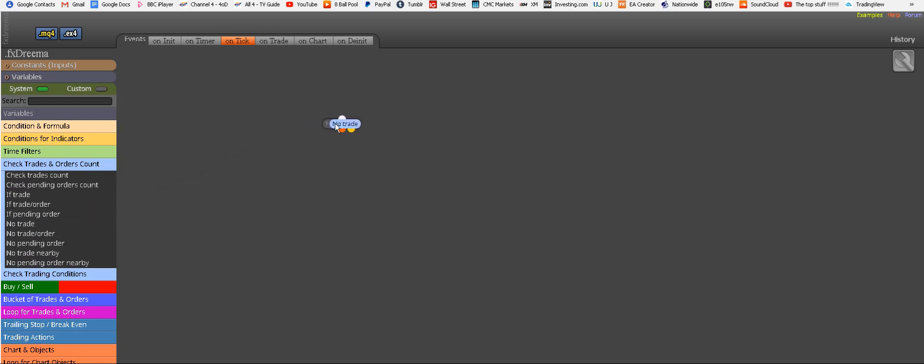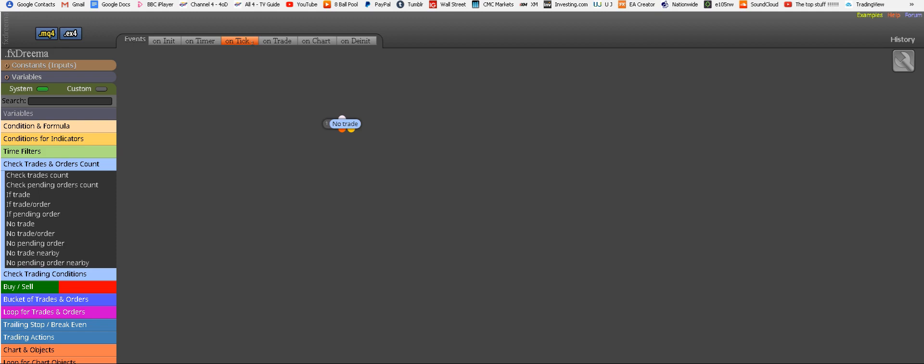And we choose No Trade, which means if there is no trade, then we're going to define our conditions. So then let's do this or let's do that. And this is the most important part: Conditions. So our first condition for buying would be a certain amount of consecutive bull or green candles, the candles that are going up. And for that, in this magnificent program, we have various signals from which we can choose bulls in a row.